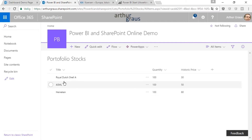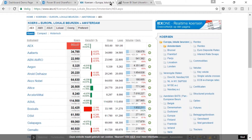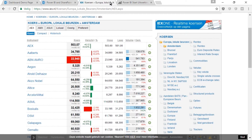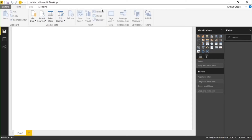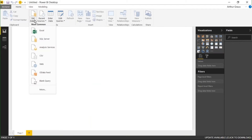Let's get started with step one. I created a list in SharePoint Online in which I have collected all my stock portfolio. For example I have stocks in ASML, Heineken, Royal Dutch Shell with a quantity and a historic price that I paid at the moment that I bought the stocks. I want to combine this information in the dashboard with the real-life stock quotes. In step one in Power BI I'm going to import these two sets of data, and in step two I'm going to create a relationship between these two tables.